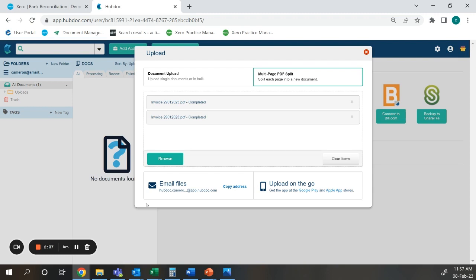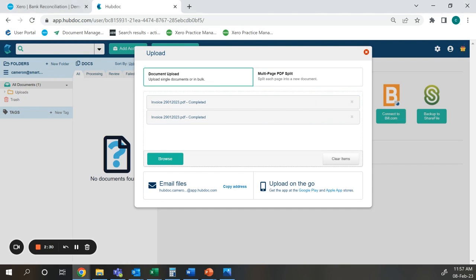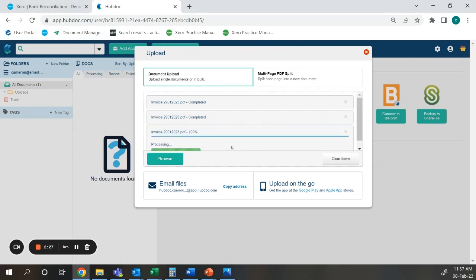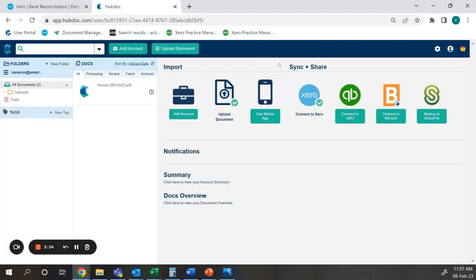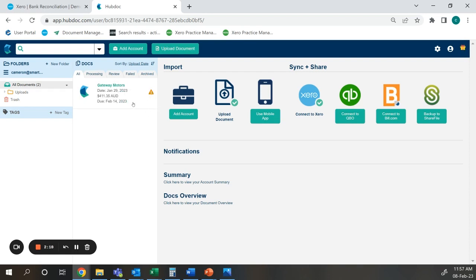In this case I am going to use the drag and drop feature as a document upload. As you can see this is now shown up in our documents under the processing. As you can see it has been very quickly processed and is now at the review stage.